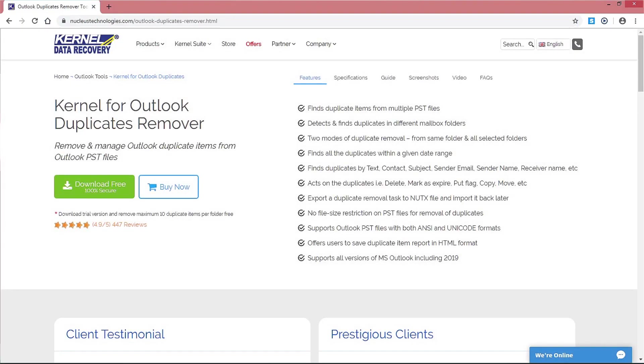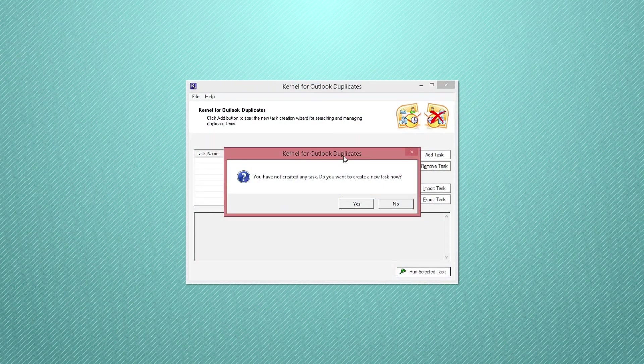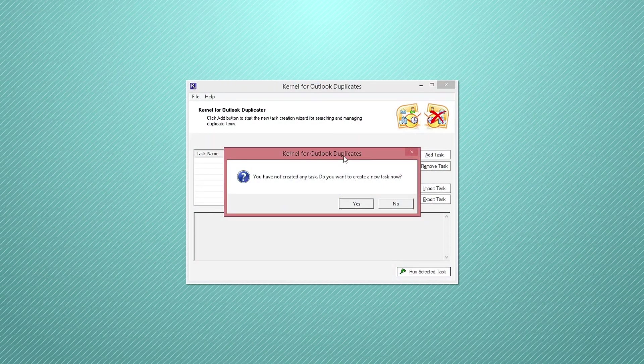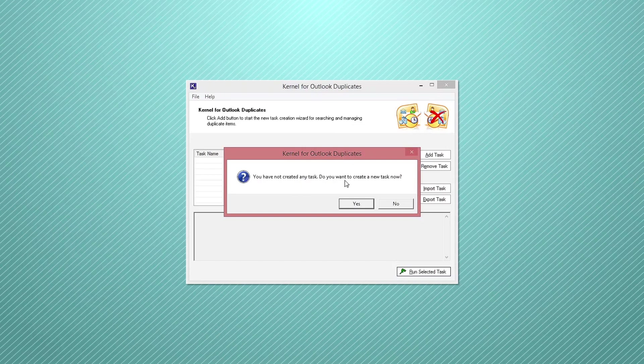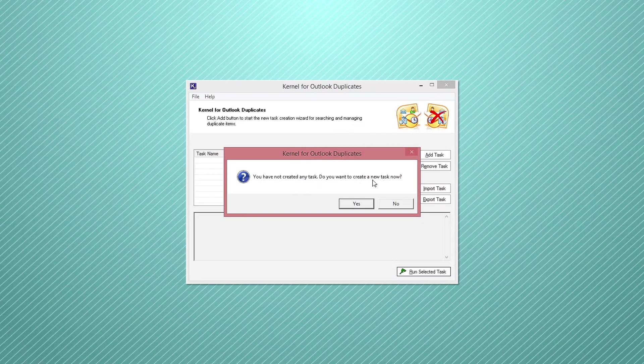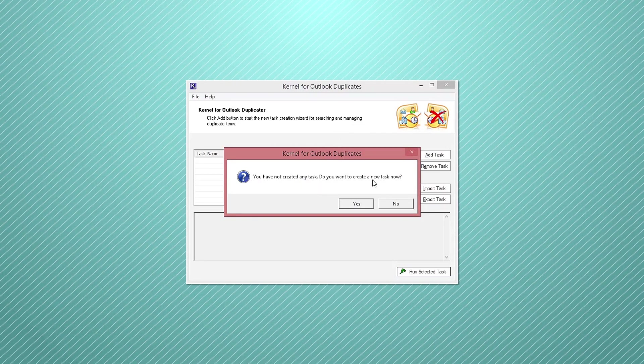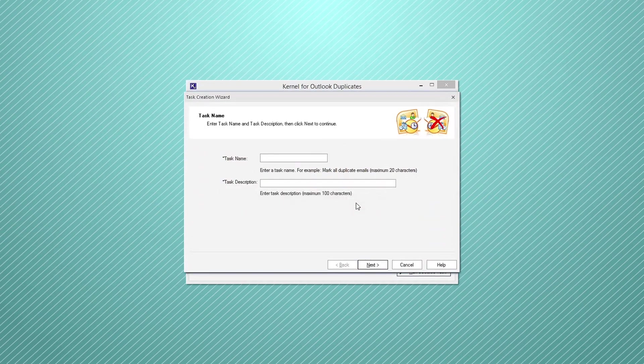Now download and install the software on your system. As you launch the tool, the welcome screen of the software will appear on the screen with a pop-up window displaying you have not created any task. Do you want to create a new task now? Click yes to proceed.